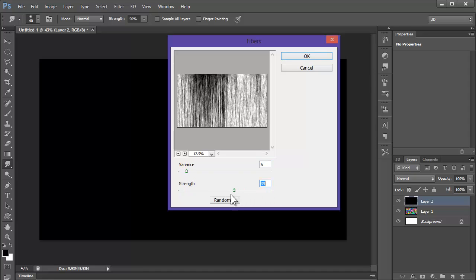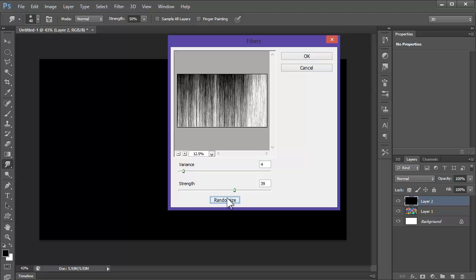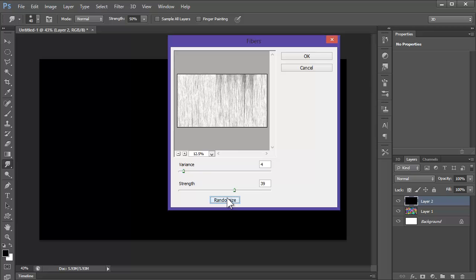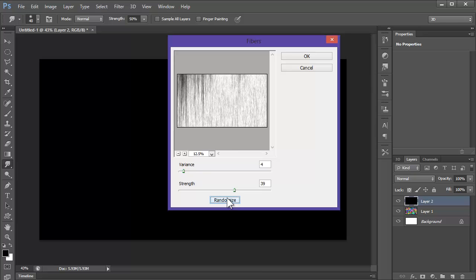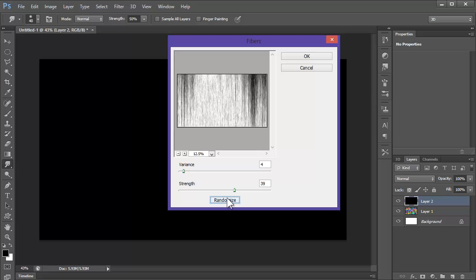Change the strength, we're going to put strength up quite high. I'm going to have that, just keep clicking randomize until it goes to how you like it. Yeah, I like that, that's nice.